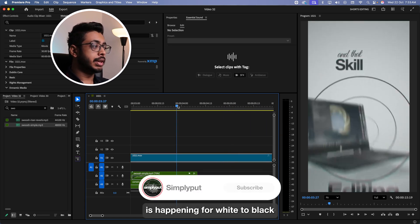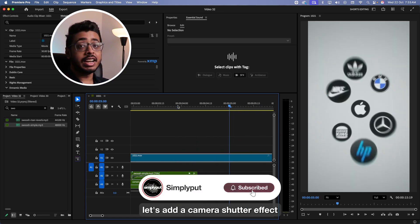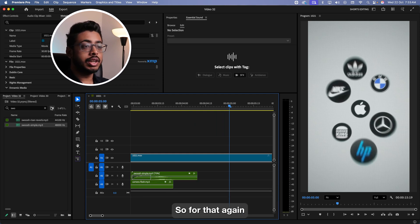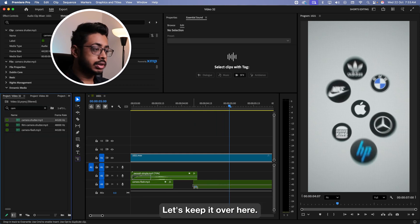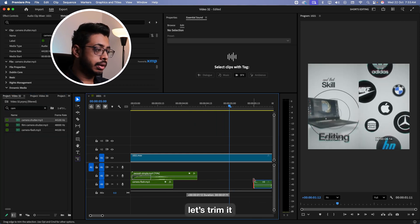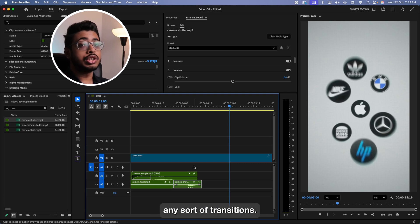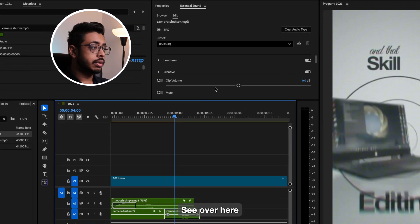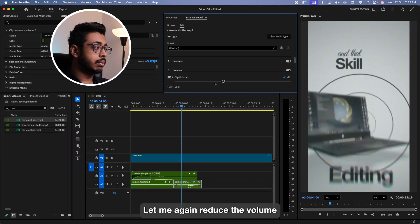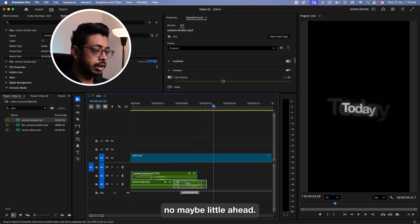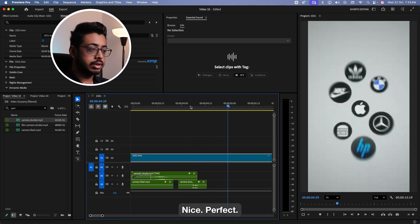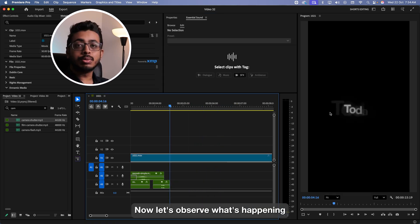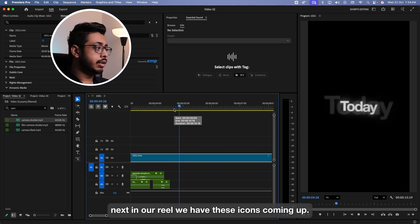Let's see next. See now when this transition is happening from white to black, let's add a camera shutter effect. So for that, again, we have the camera shutter. Let's keep it over here. Let's trim it. This effect goes very well when you want to do any sort of transitions. Let me reduce the volume. Maybe a little ahead.